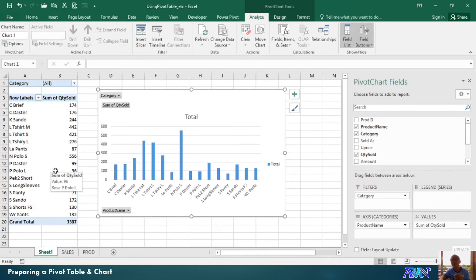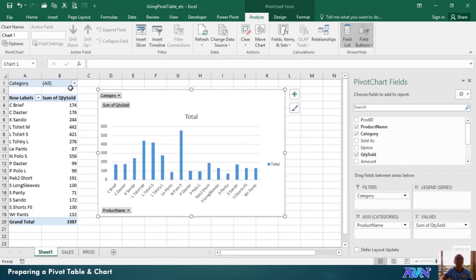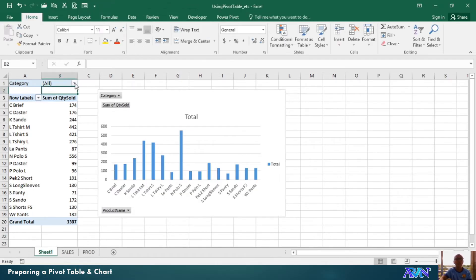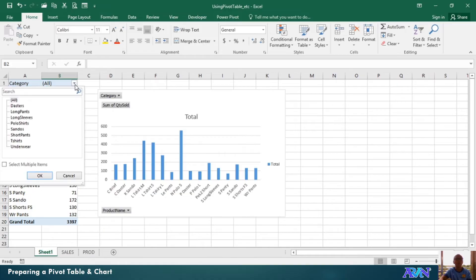Now, since we use category as filters, therefore, you can manipulate the category here. Say, for example, you would like only to see your sales in the category of long pants.